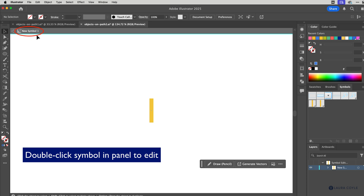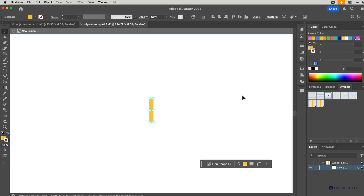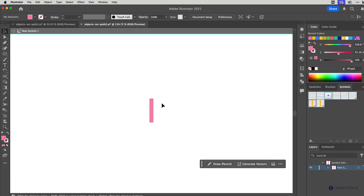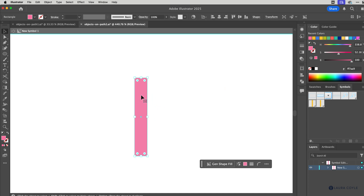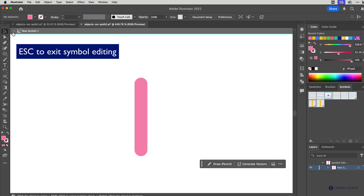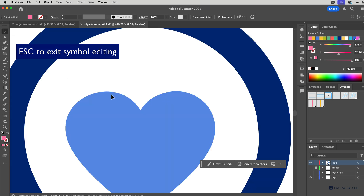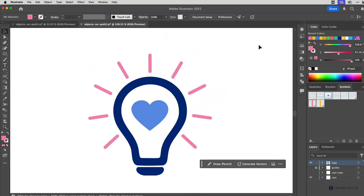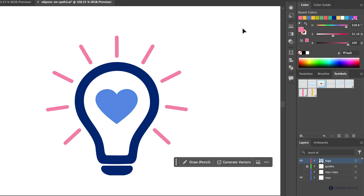In symbol editing mode, we can read the breadcrumb trail to know where we are. I'll change the fill to pink, and here I can zoom in, select the shape, and use the widgets to round it off. When I exit symbol editing mode — I can click the breadcrumb or press Escape — you can see that all of the rays have been updated at once, making it super easy to make changes.